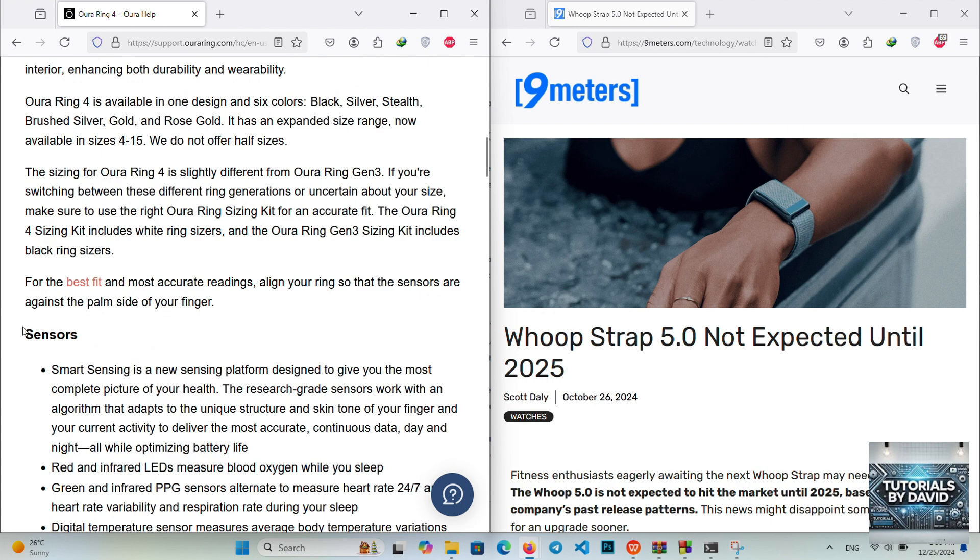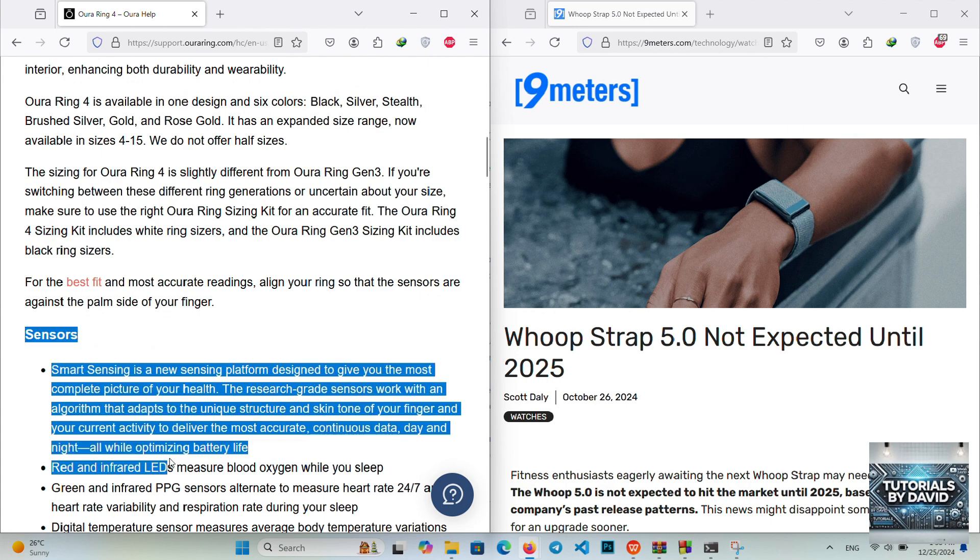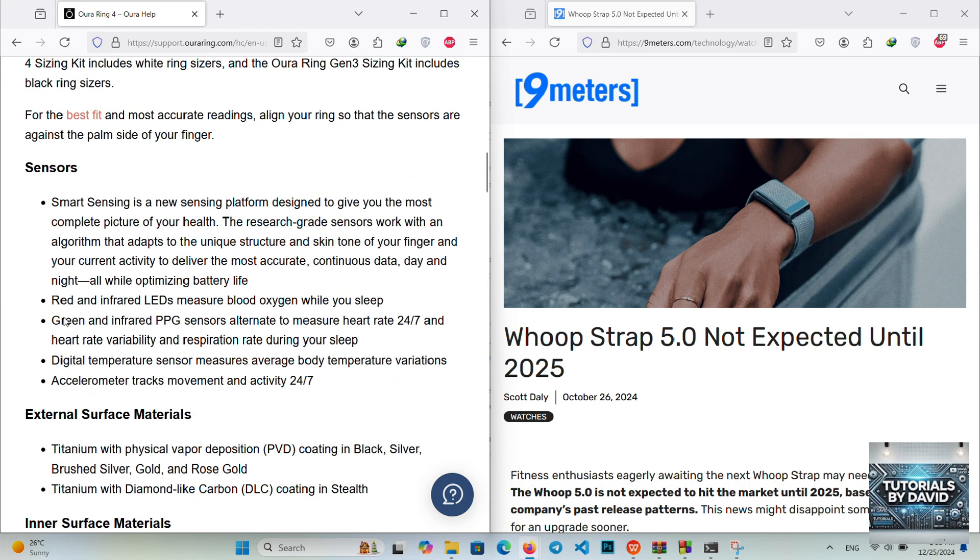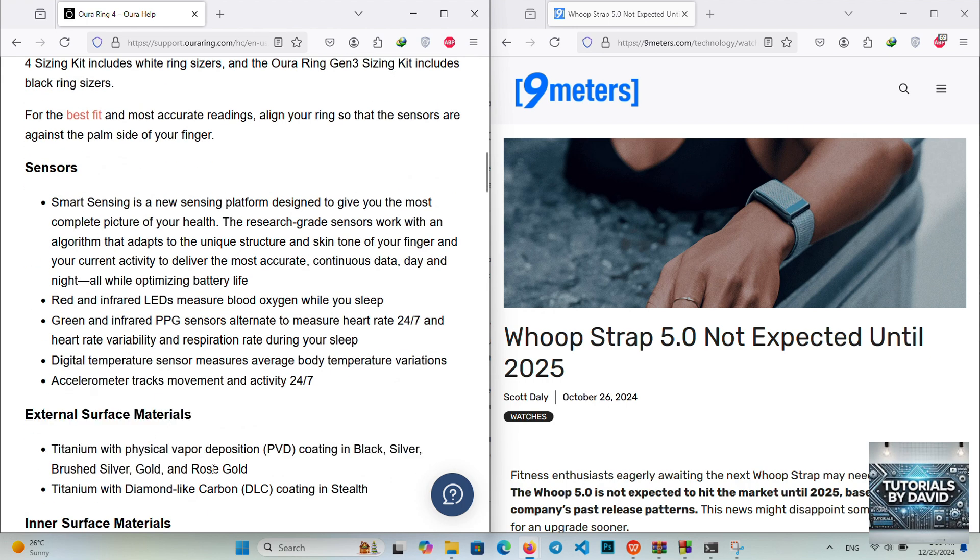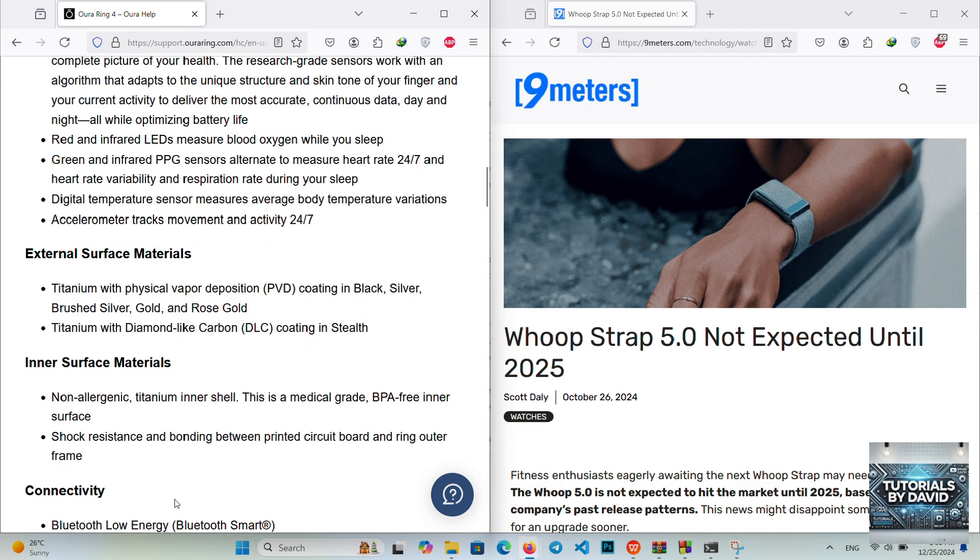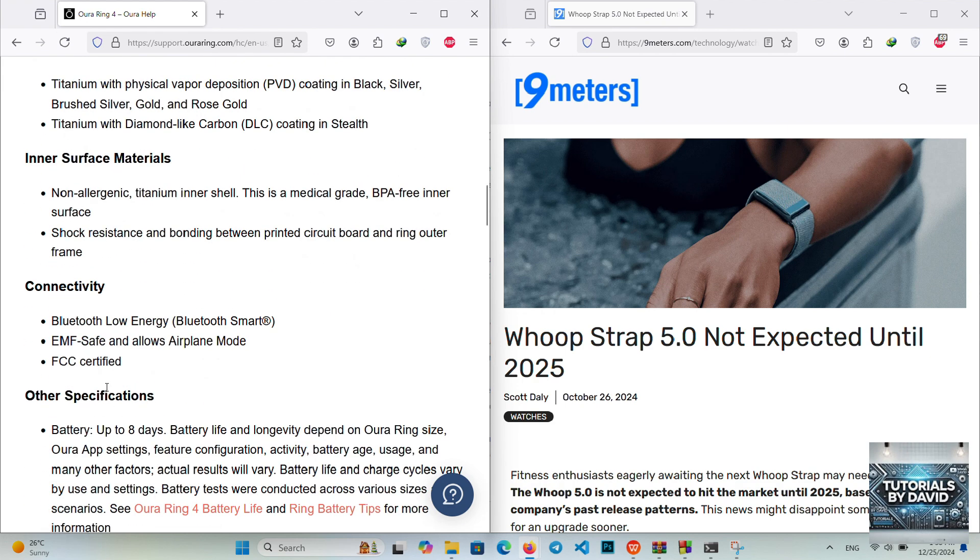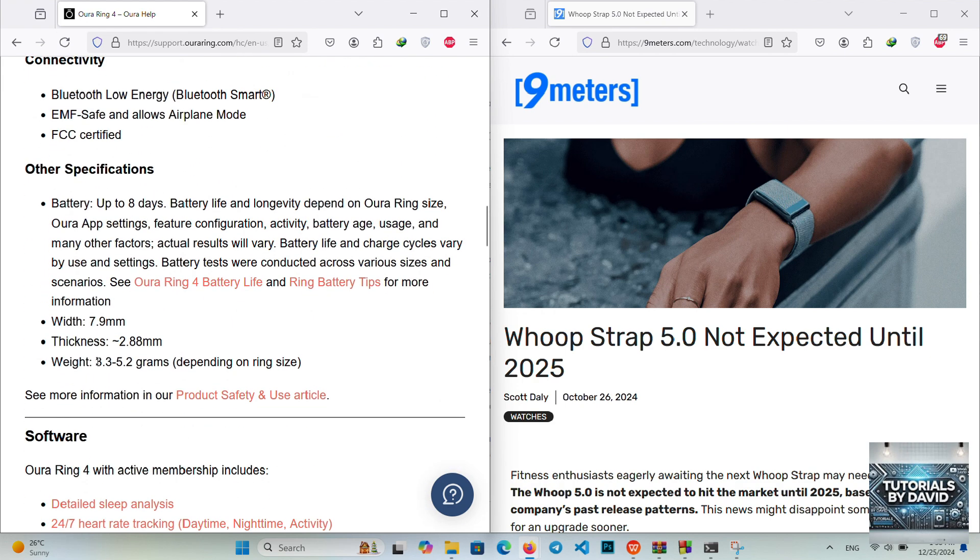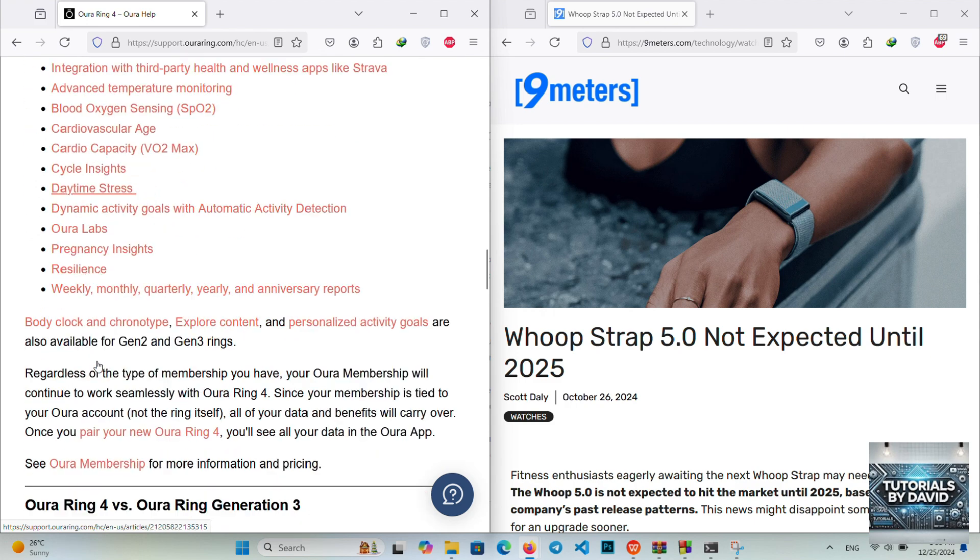Tracking features: Focuses on sleep, recovery, and overall wellness metrics, including heart rate, temperature trends, and SpO2. Battery life: Up to 7 days on a single charge, making it highly convenient.